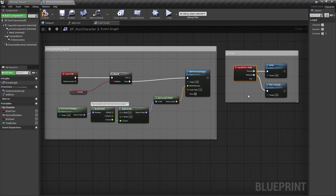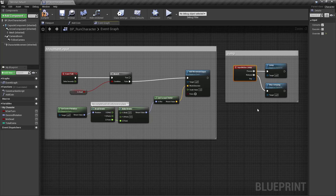The MoveLeft, MoveRight, and MoveDown functions will be created as empty stubs for now, because we'll implement them once we have our floor pieces and lanes set up to switch between. But let's get the initial input handling set up so we can get the running and jumping working.